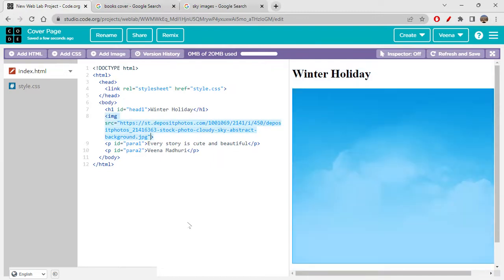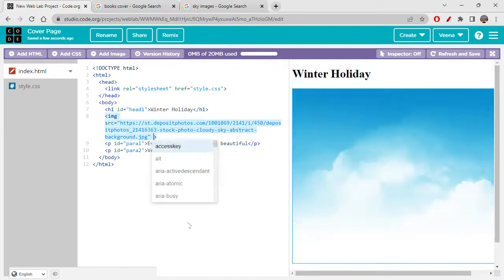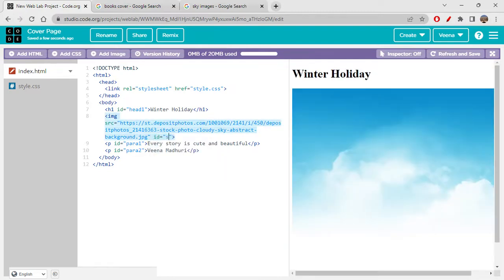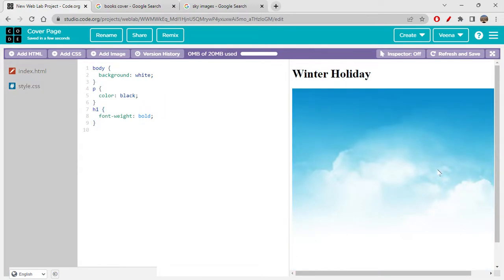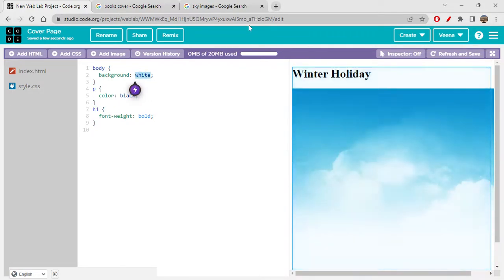For the image, let's give the ID as 'sky'. Now let's quickly click on CSS. I'm starting off with the image style because it's so big. The background should definitely not be white.